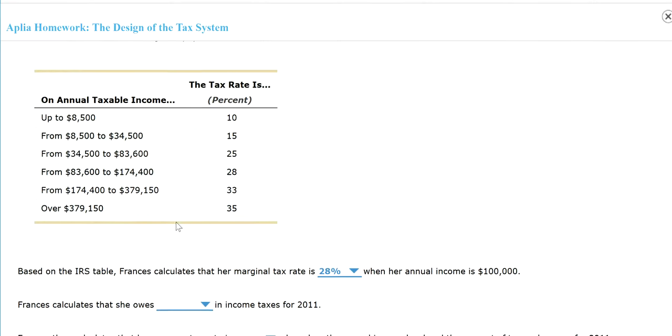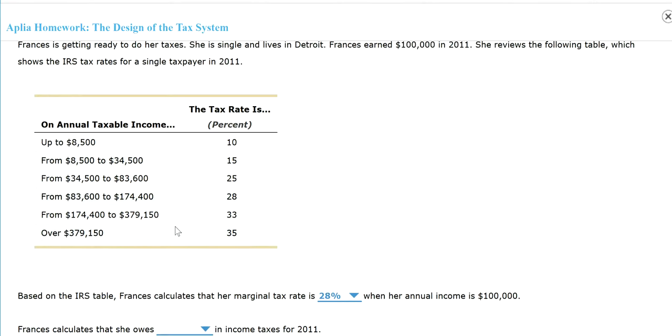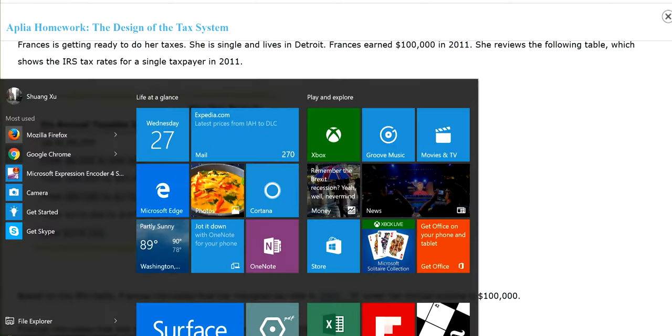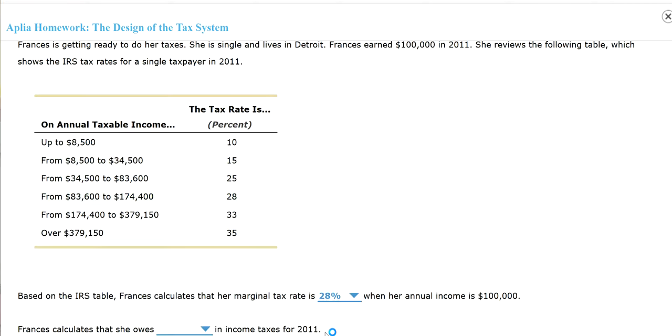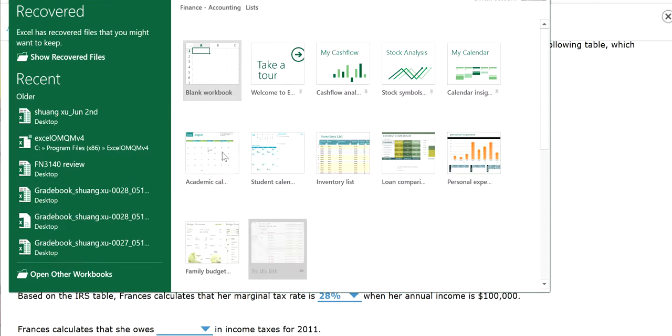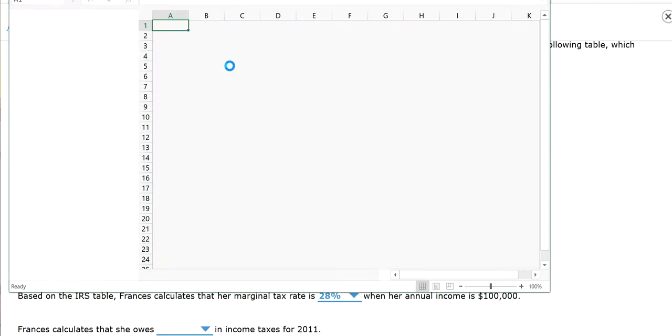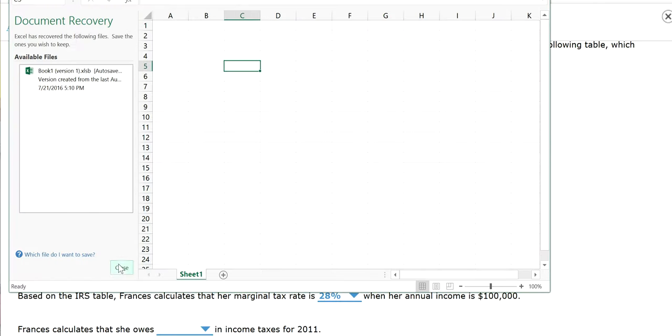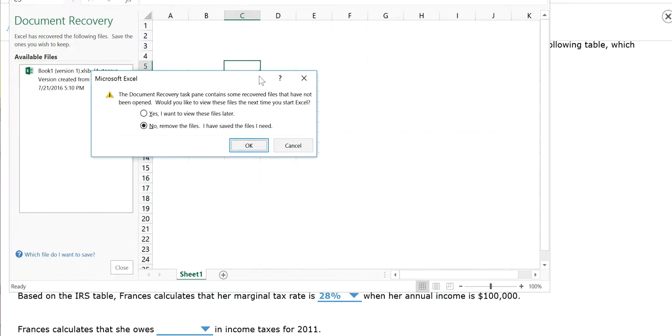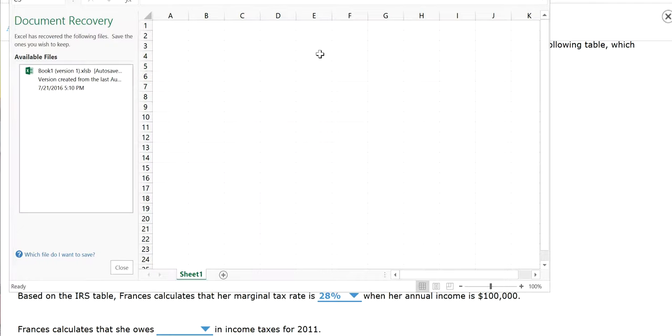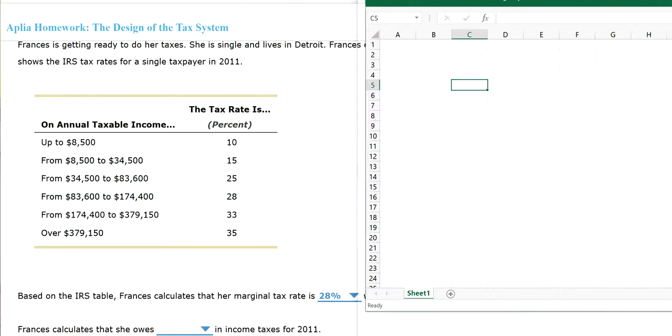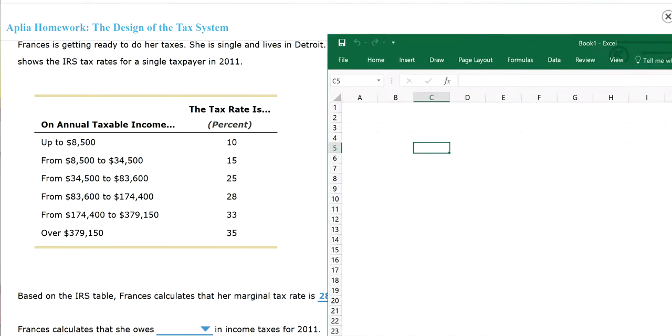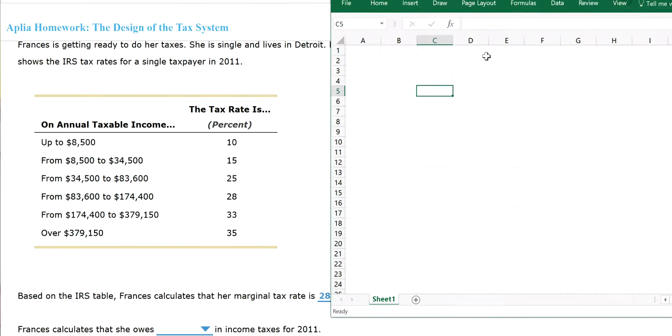And then next, let's find out how much tax she owes. Let me open an Excel sheet. Hopefully everyone can see it.